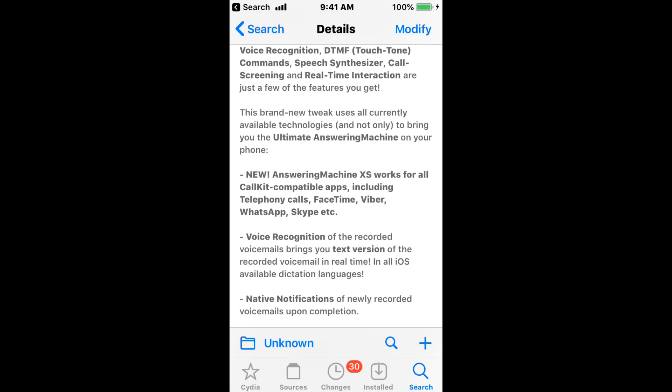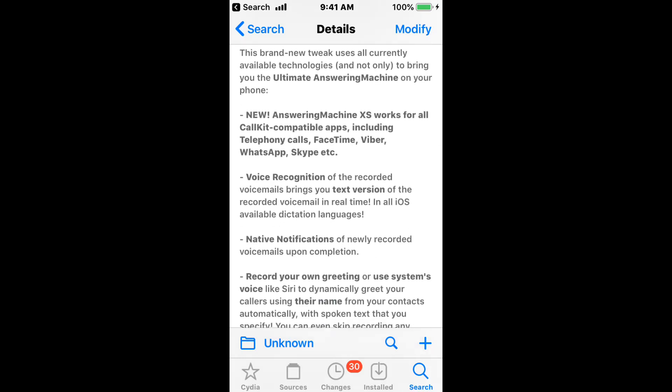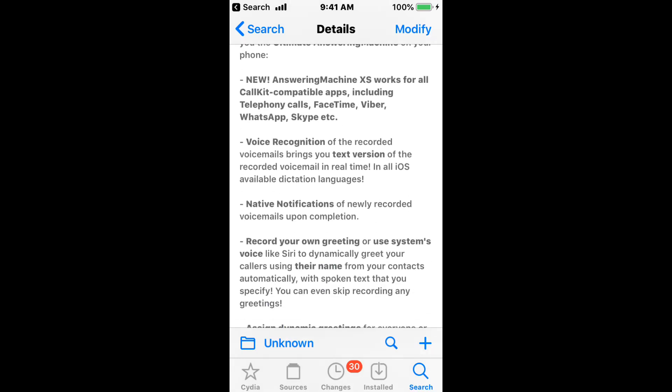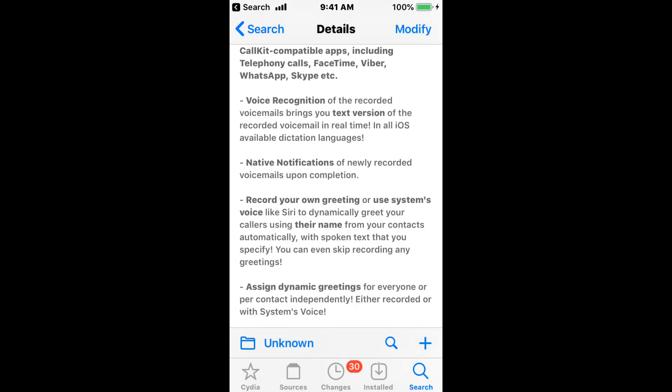So it's the ultimate answering machine on your phone, which is all call compatible apps and telephoning calls, FaceTime, Viber, WhatsApp, Skype, etc. You have voice recognition, range also the text version of the recorded voicemail in real life, and all iOS available taste in languages.